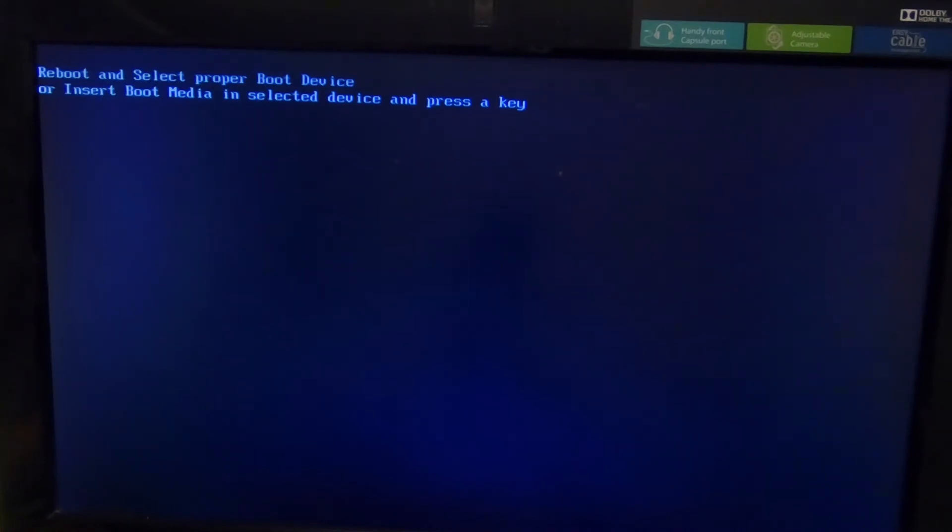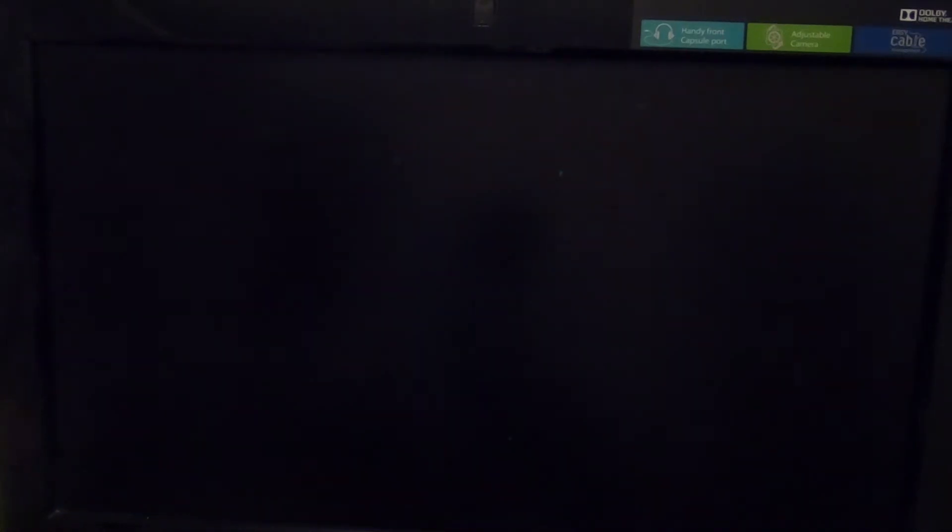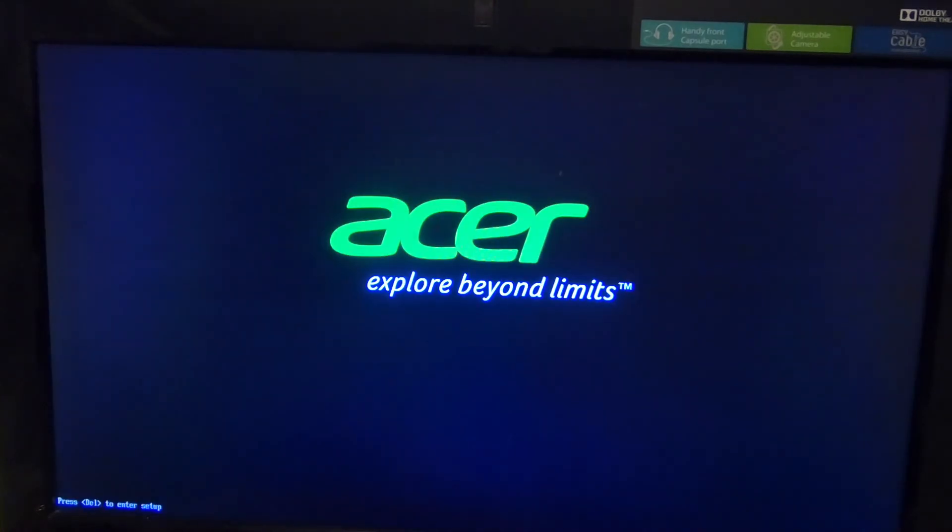But you haven't because we can fix this. So if I restart it, ctrl alt delete to restart, I'm going to tap delete to go into the BIOS, and here we go.